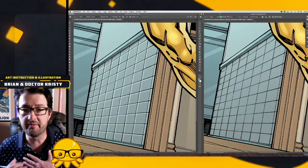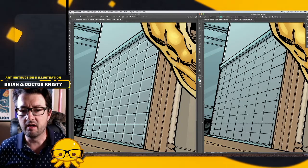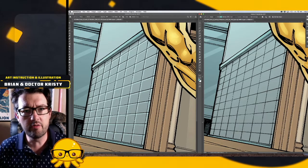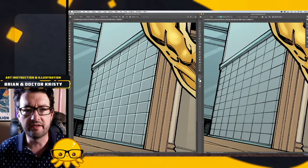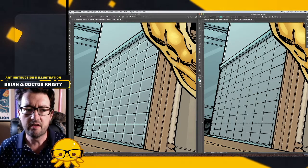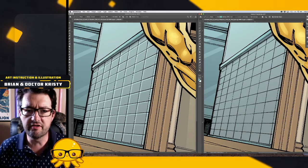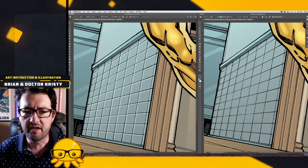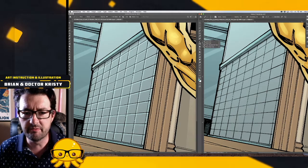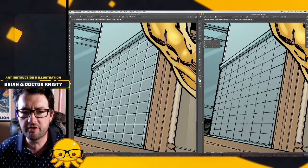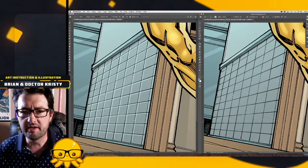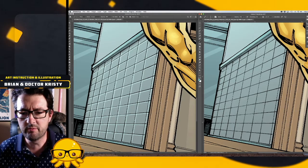But I do want to show you a quick little workaround. It's not perfect, but it will get the job done, and that's the pencil tool. In Photoshop, we can click on the pencil tool...